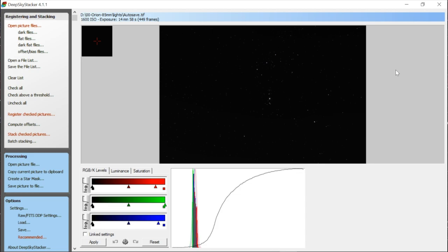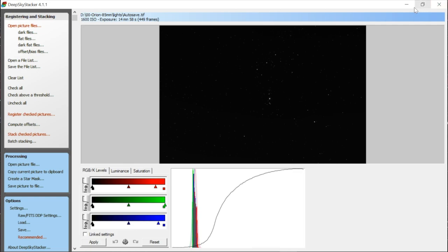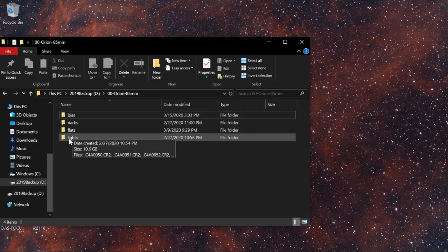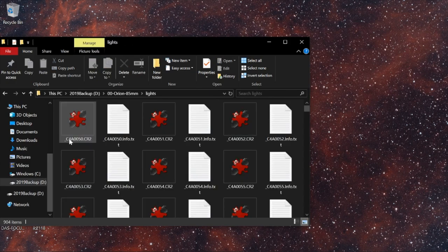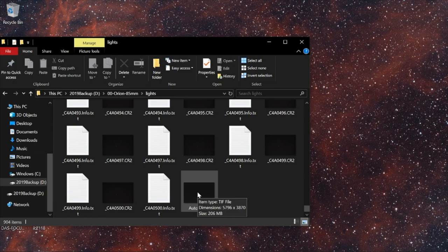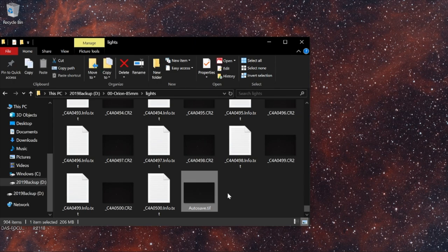It's done stacking. It doesn't look like much here because it's not stretched — we're just seeing the bright blown-out parts, but we can see Orion's belt and things like that. We're going to do the stretching in other programs. All we need to do now is confirm the autosave.tiff has been saved. Let me check my lights folder — there it is, autosave.tiff. That's all we need. We're going to use that in the next steps and move on to the actual post-processing programs, because this was just pre-processing: calibrating, registering, and stacking.